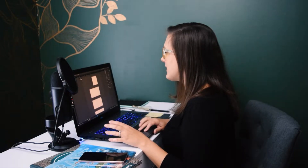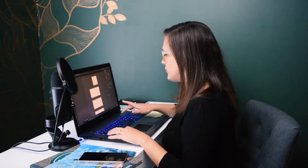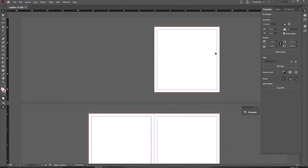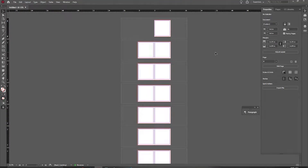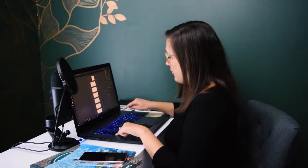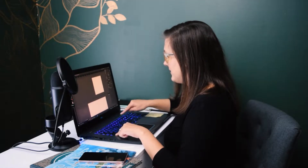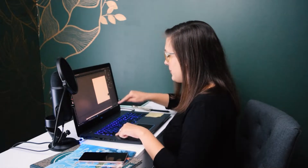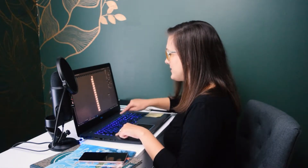The next thing we want to learn is our zoom in and zoom out tool. This is going to be Control Plus to zoom in and Control Minus to zoom out.